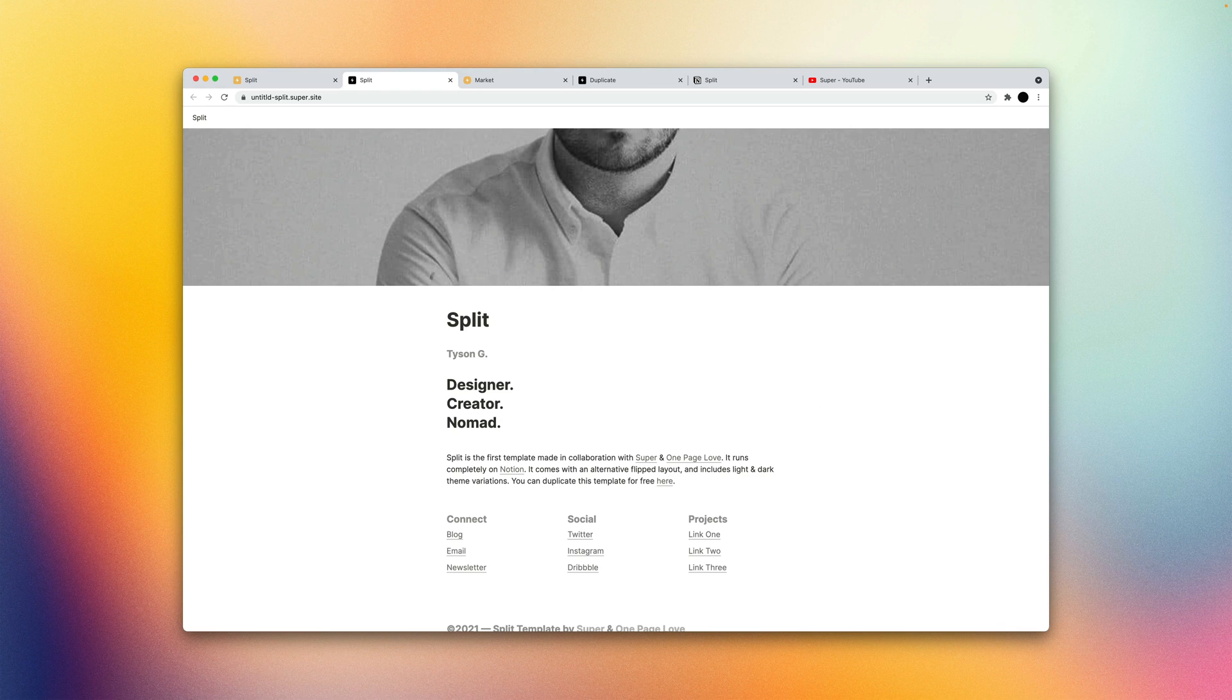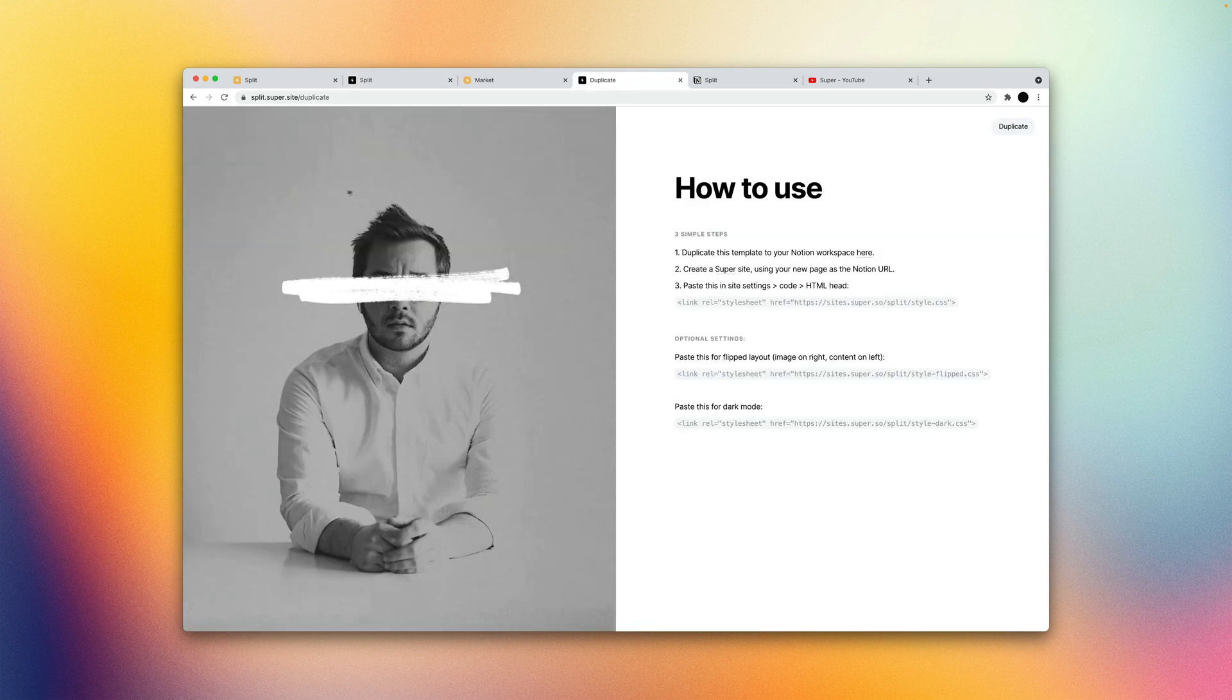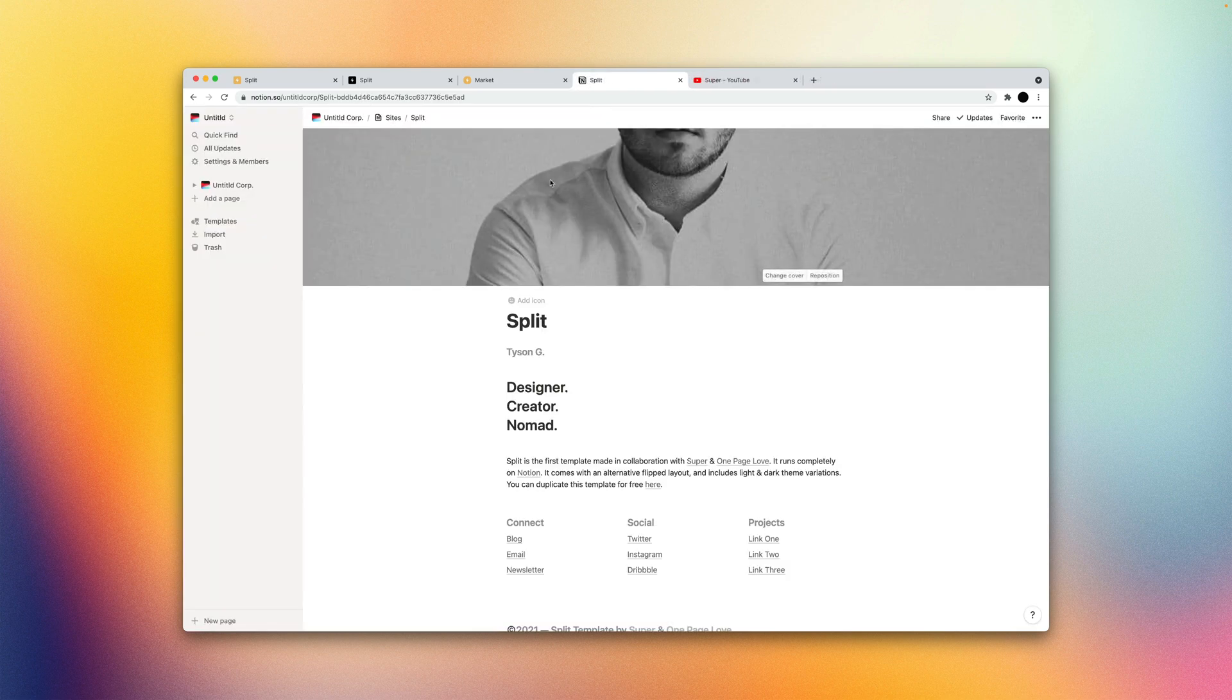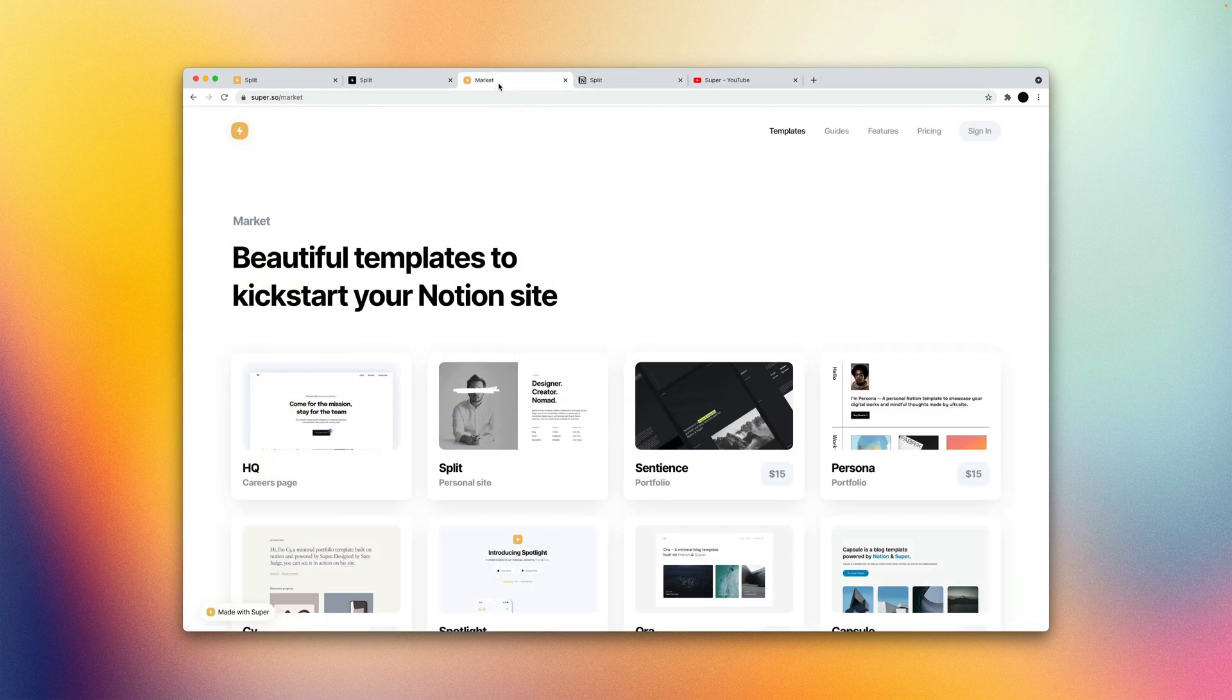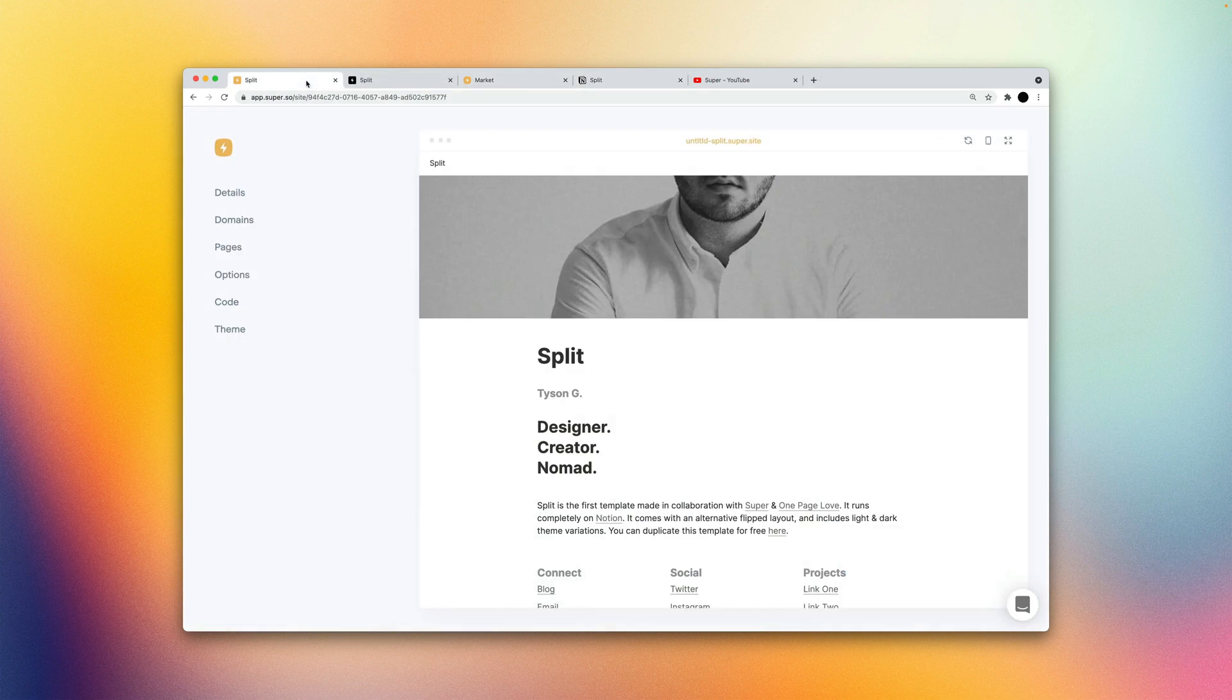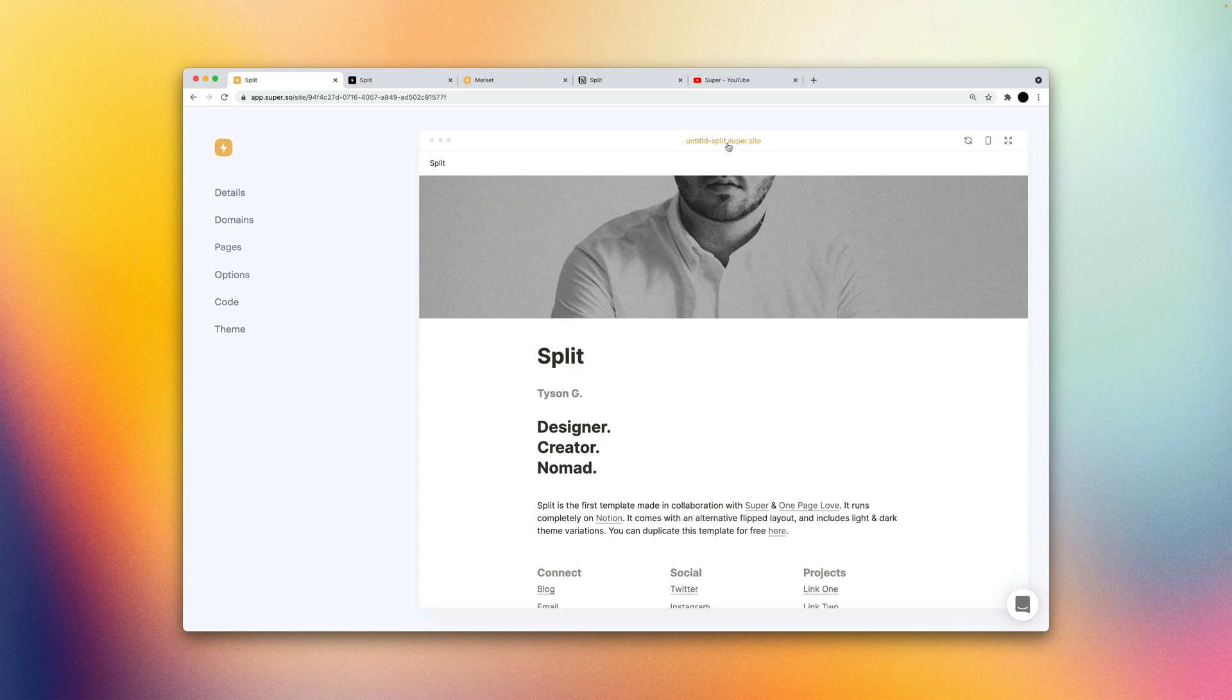But as you can see it's always going to be unstyled. It doesn't look like that same split template that we viewed earlier.